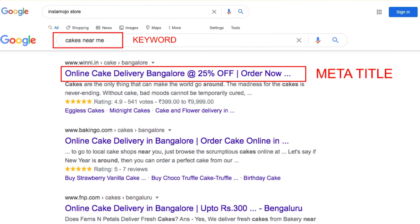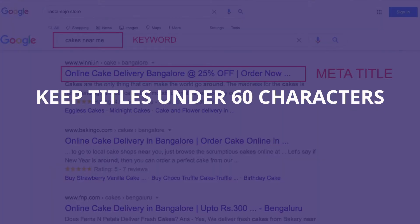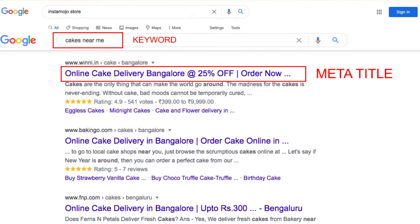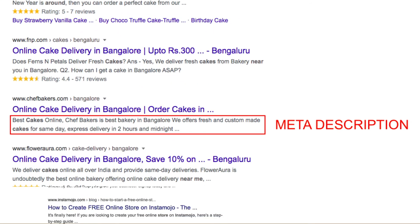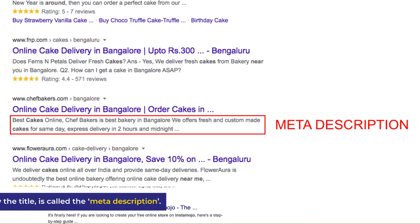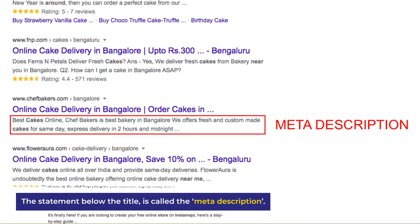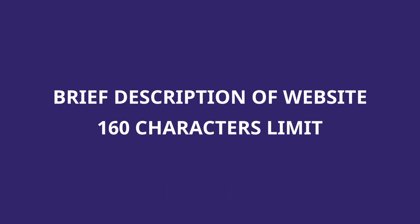The title is the first thing that your customers see and tells them what this page is about. Remember to keep the title under 60 characters. Moving on to the last step — the page description. The statement below the title is called the page description or the meta description. This description is a brief explanation of what the page consists of and has a limit of 160 characters.